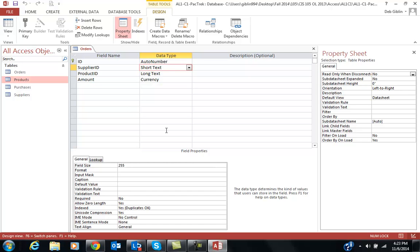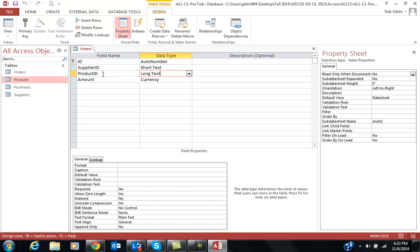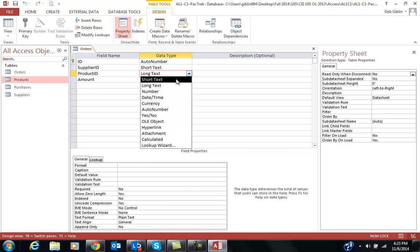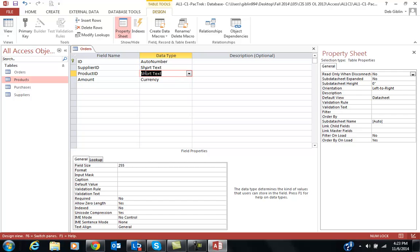I'm going to leave it at 255 right now because I'm not sure what the book has you do. Product ID. It's got long text. I'm going to change that back to Short Text.